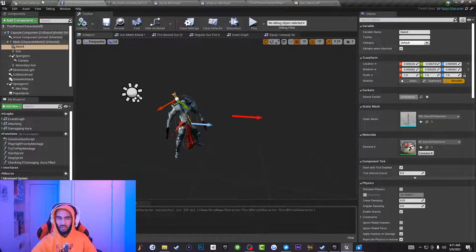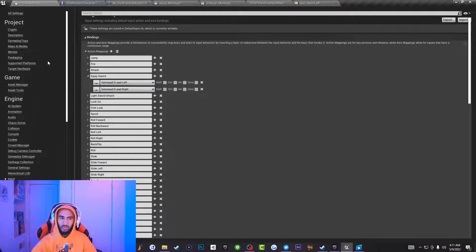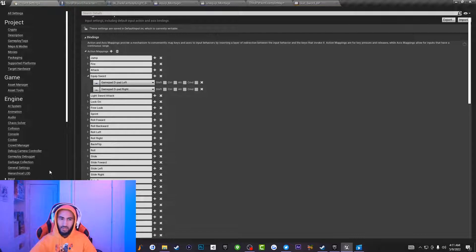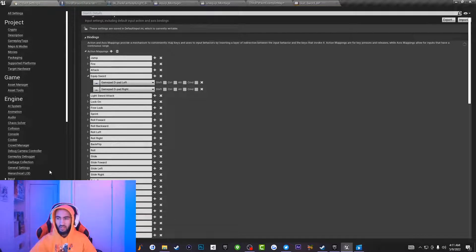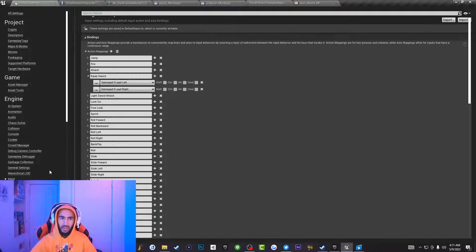The next thing I want to do is go into my project settings, go to input, and create a brand-new action mapping called Equip Sword. For me, this action mapping is set to my left and right directional pad with a control, but you can set it up to whatever you want.